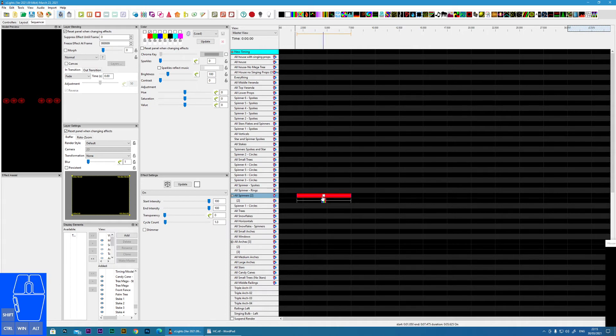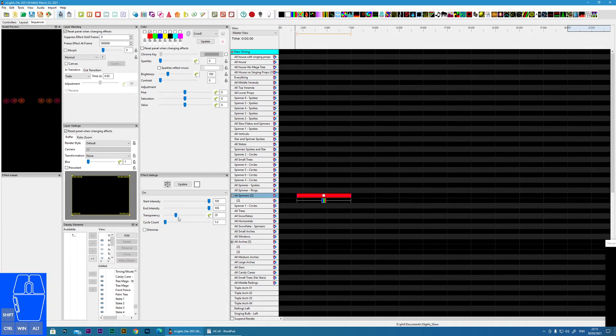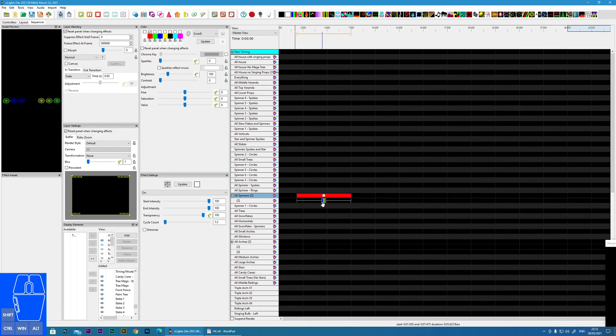Okay, so now what we can do, we can reduce the transparency. And as you can see, as I reduce the transparency, more and more of the lower effect is allowed to shine through. Until I get up to 100% and the entire effect comes through.